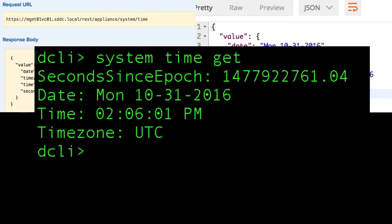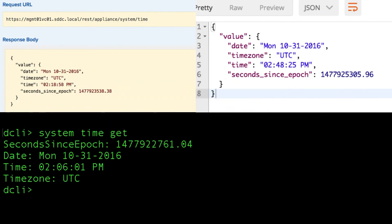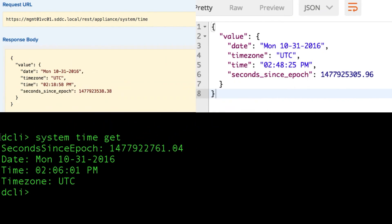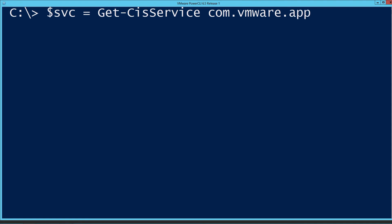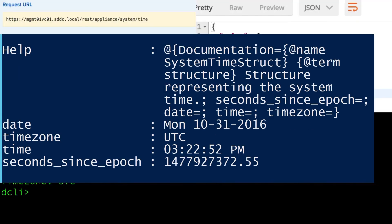Lastly, how about PowerCLI? We can access these new APIs by way of the CIS module. We'll store the output of the get CIS service commandlet, where we are referencing the request string of com.vmware.appliance.system.time, and then we'll perform the get operation against that service. And there we have it.